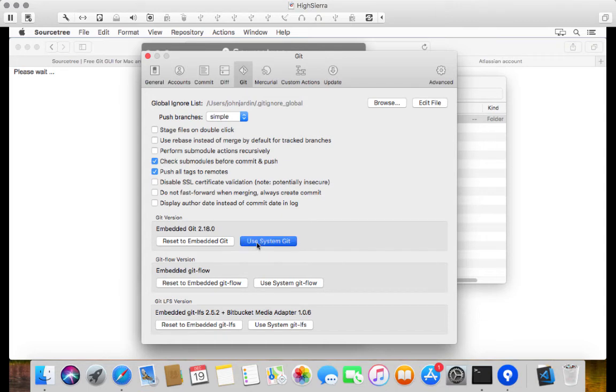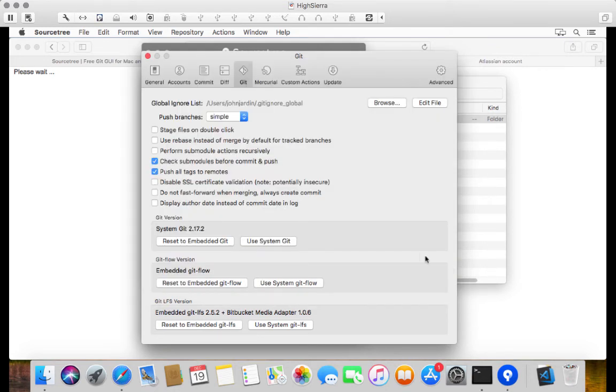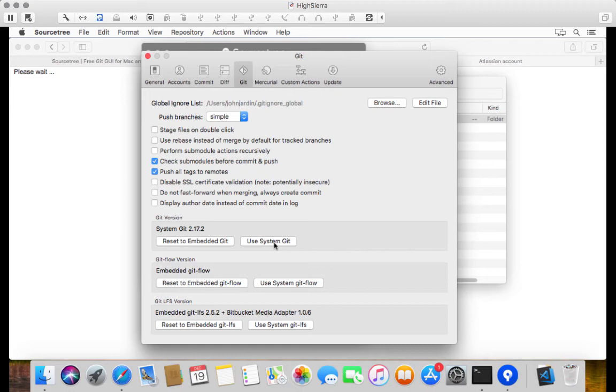So what I want to do here is I want to click on use system Git. And it already points to the locally installed Git. It should if it installed the same way as what I showed earlier on. So we can just click on Open. And it's now pointing to system Git, which means that the client is going to be a lot faster than what you're used to. Everything else can stay the same for now.